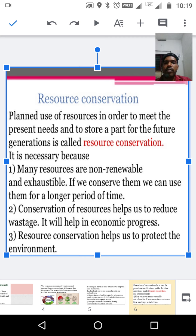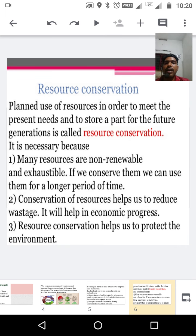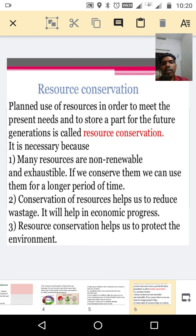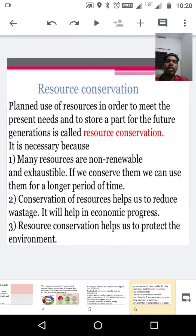Resource conservation is quite necessary. First, many resources are non-renewable and exhaustible. If we conserve them, we can use them for a longer period of time — for example, petroleum products, diesel, coal, and minerals. These non-renewable resources take millions of years for their formation. Conservation of resources also helps us to reduce wastage, aids in economic progress, and helps to protect the environment.